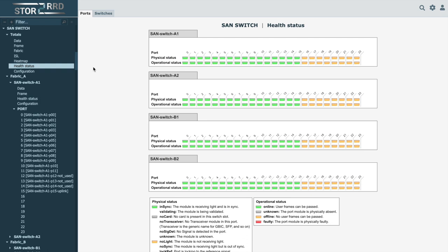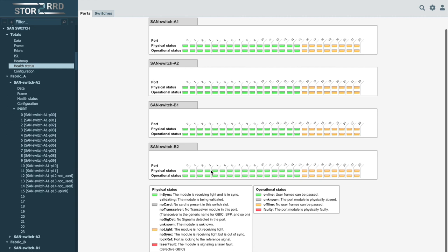The health status provides an overview of the status of connected devices and their individual ports, whether they are online, offline, whether they are in sync, no card, or other, according to the legend attached.